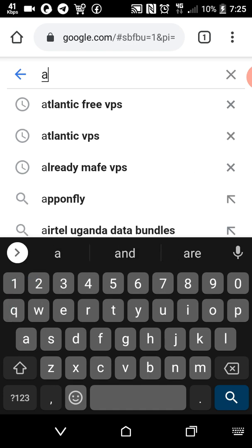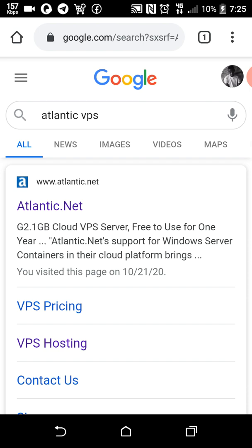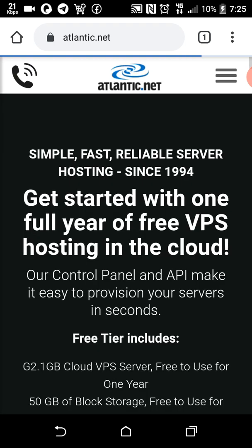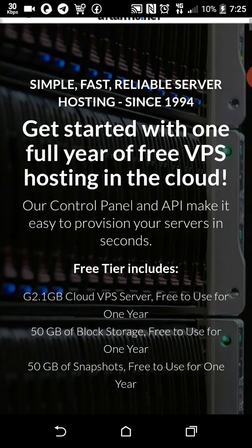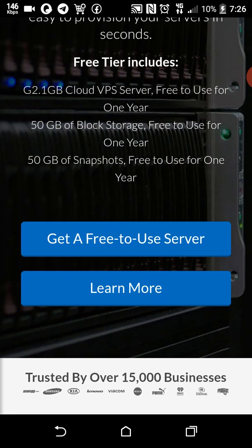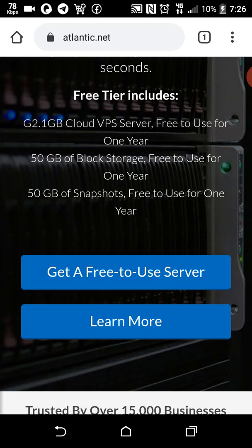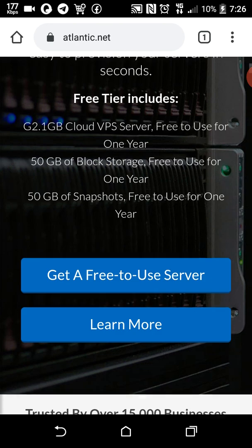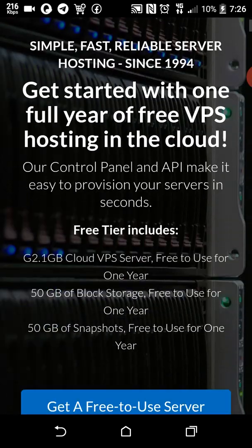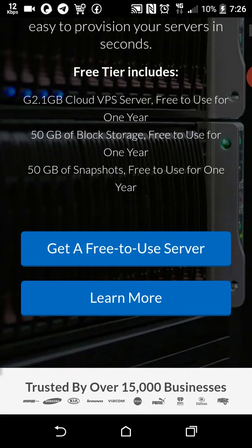I have already created the account. We can get a free trial for one year. Let's get started to get a free server.